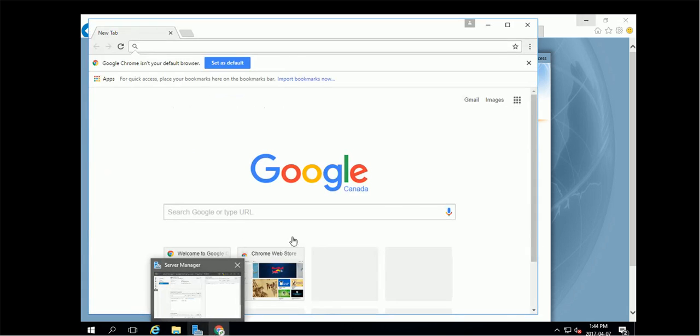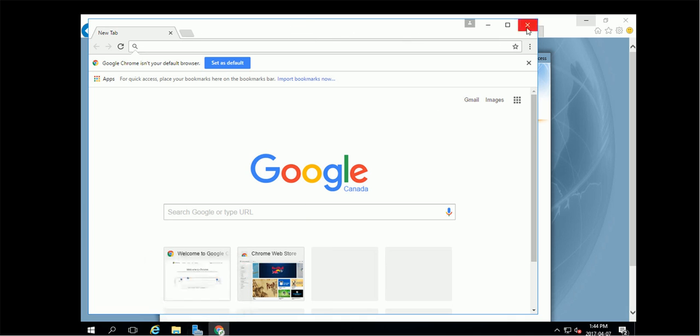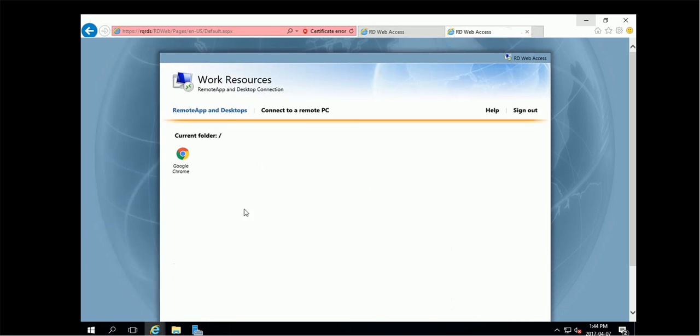I successfully launched the Google Chrome from the remote session host. So yeah, that's all you can do to set up the session-based remote desktop surface on Windows 2016.